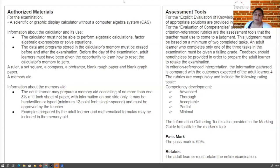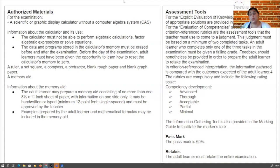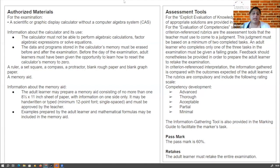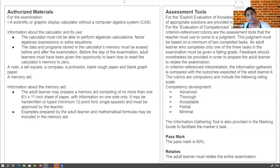For authorized material: calculators are allowed as long as they're not programmable. For memory aids, it's a one-sided memory aid. The DED specifies: no more than one 8.5 by 11 sheet of paper, information on one side only, handwritten or typed, minimum 12.5 point font, single-spaced. The memory aid should be checked by a teacher and built throughout the learning process - not something you do at the end and have never used before the exam.